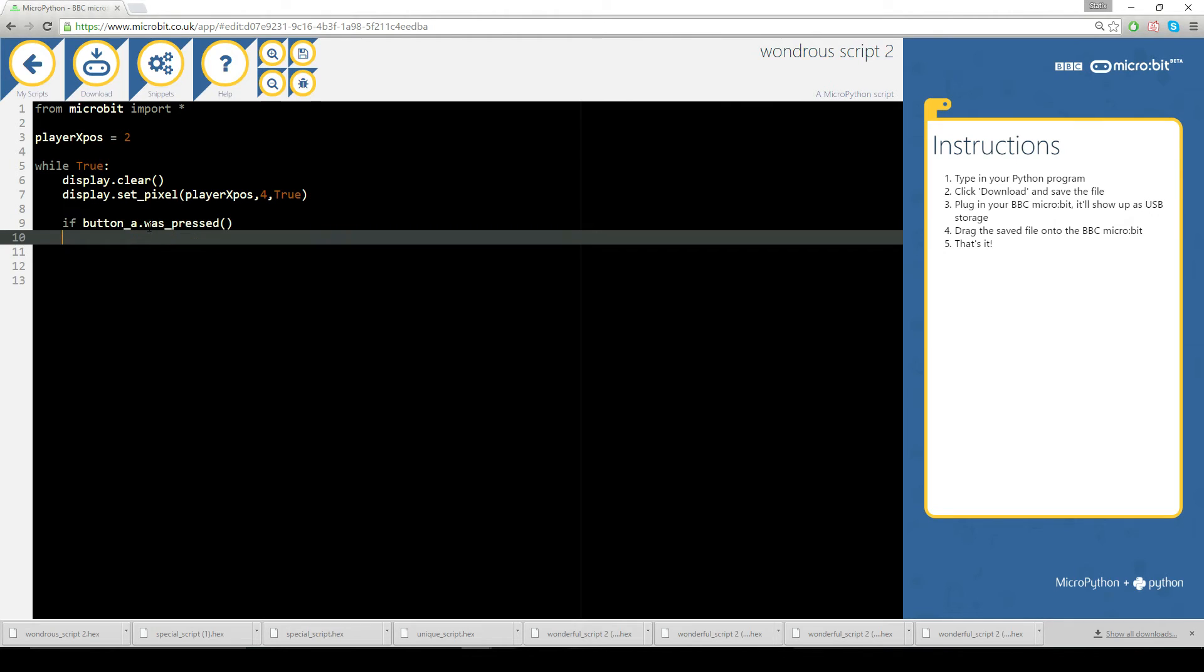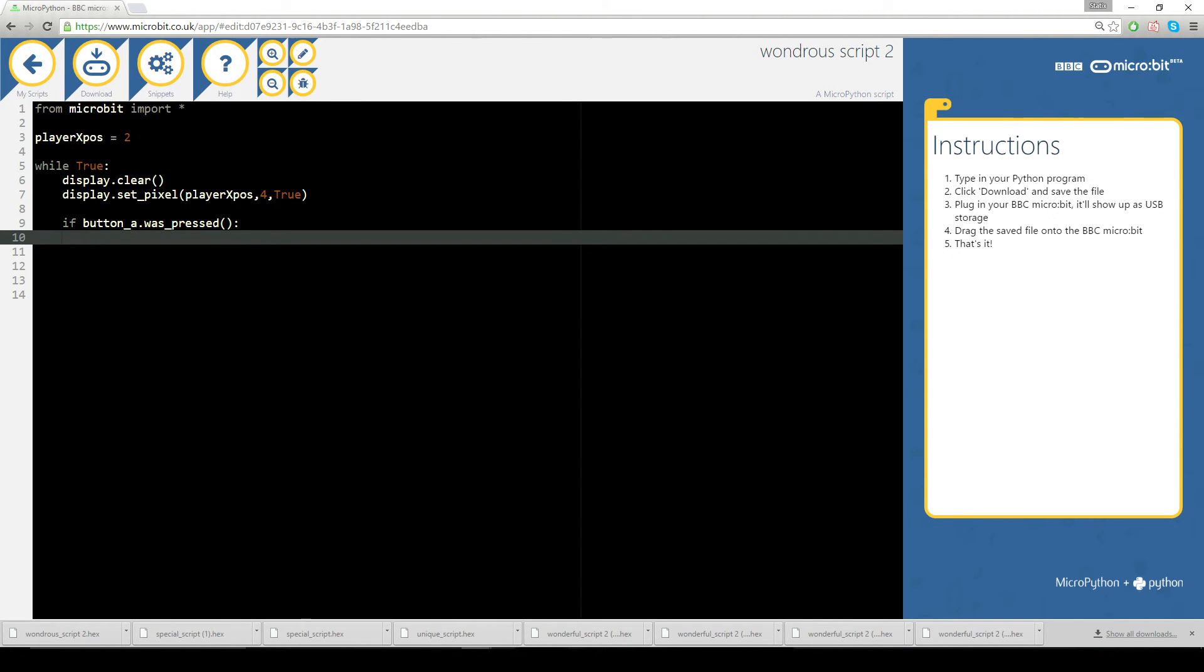If you don't know what I'm talking about with methods and things you need to just, I'll make a video on it in a couple of weeks because this is heavy stuff if you've never done it before. So button a was pressed, you put a colon here and A is on the left hand side of the microbit so I'm going to go playerXpos minus equals one.